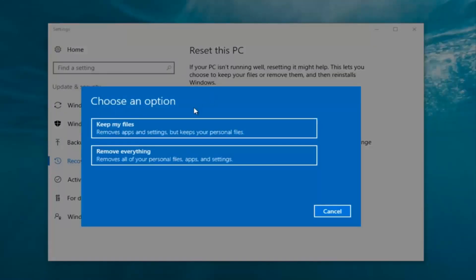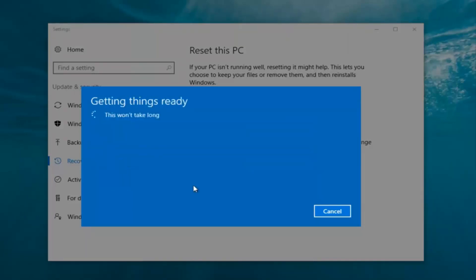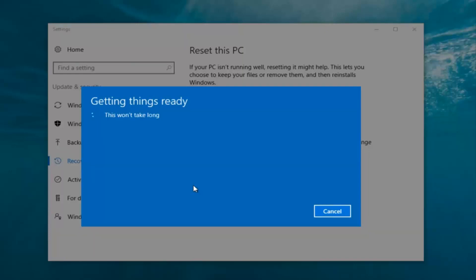Now we have two options: Keep Your Files or Remove Everything. We're going to select Remove Everything because we've already determined that is what we want to do. It's going to say 'Getting things ready, this won't take long.' I would recommend you allot a solid 30 minutes to an hour for this tutorial.